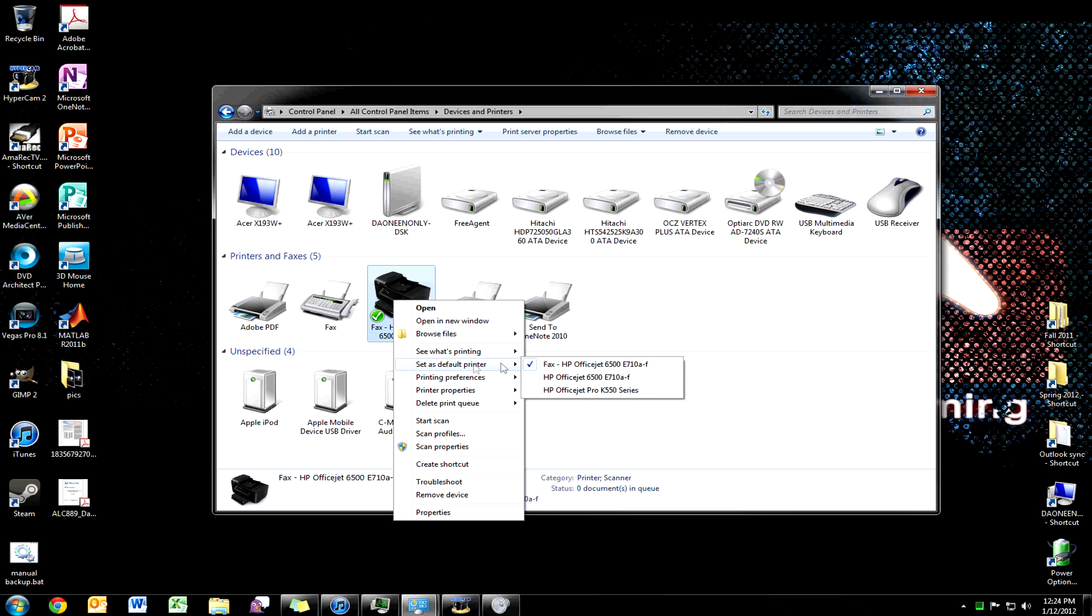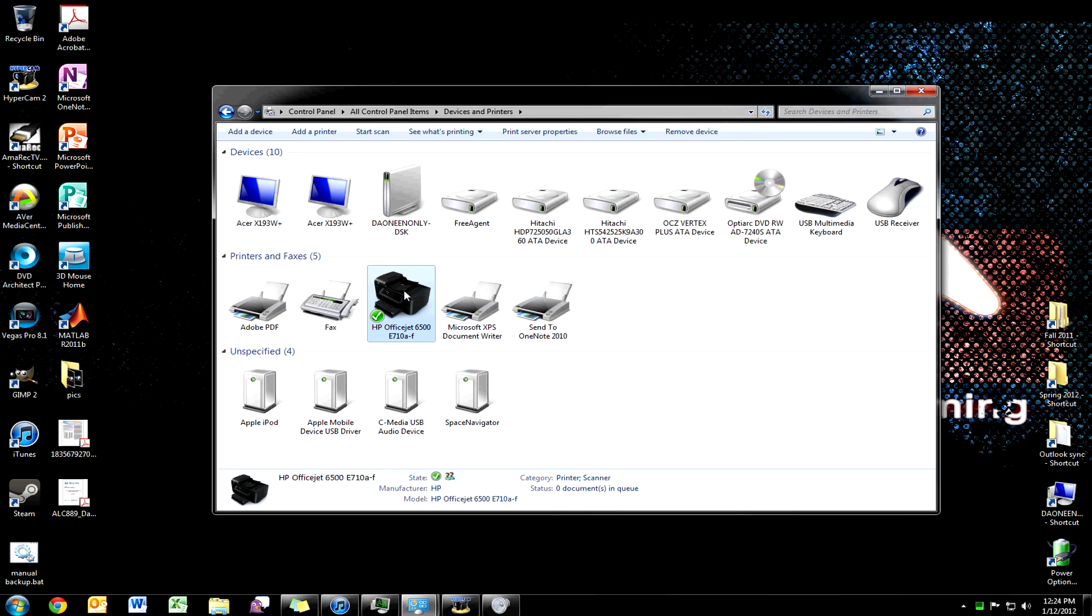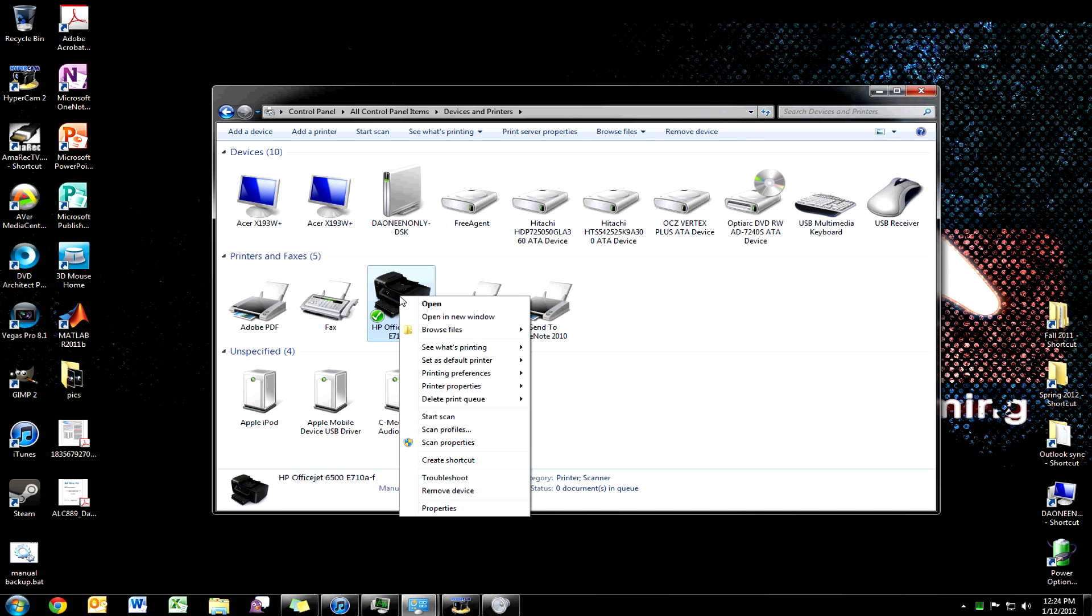So you just follow those instructions and install your printer, and it should have something like this. Okay, so this is what you want to do next.